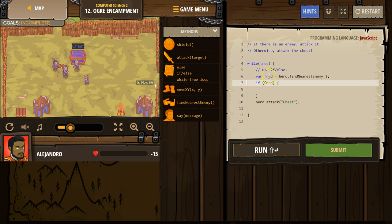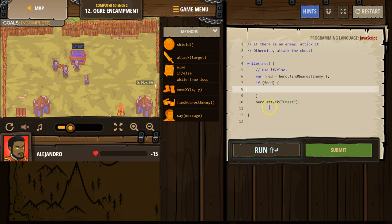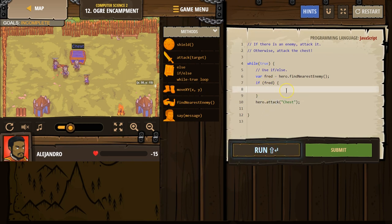so if this equals anything, we'll run this part of the code. However, if our hero looks around and finds nothing, we will go down here and attack our chest, hopefully. So if Fred,